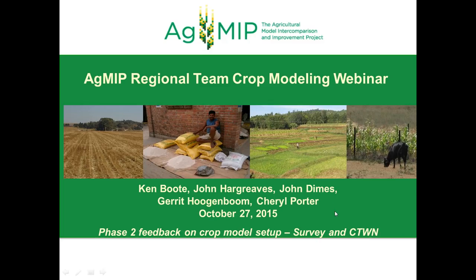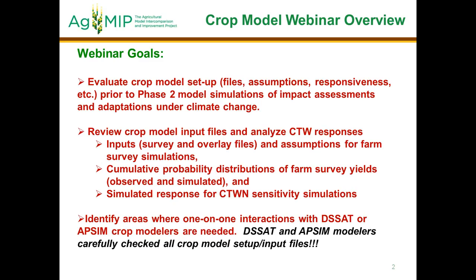Welcome to the crop modeling webinar, October 27th. We're recording. The goals of this webinar are evaluating the crop model setups — the files, assumptions, and responsiveness to the CTWN — and that needs to be done to satisfaction before you actually start the impact assessments and adaptations.